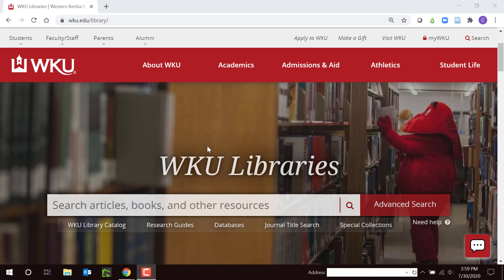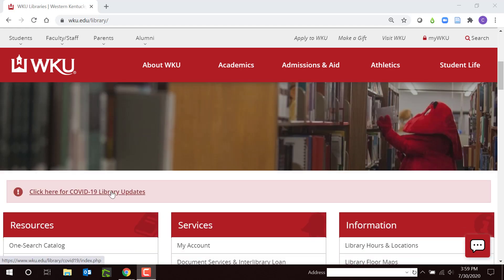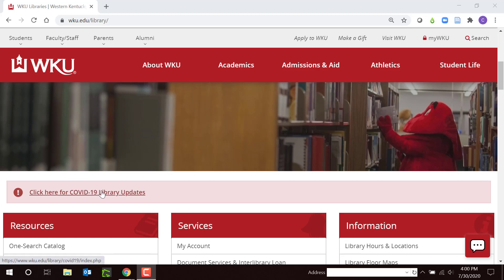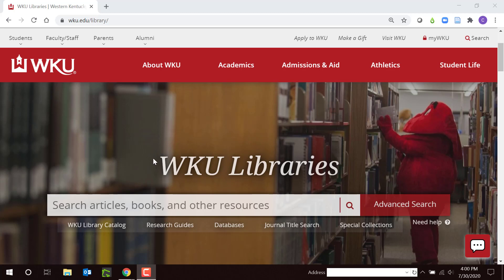Here's our WKU Libraries homepage, your starting place for your WKU Libraries research. To get here, open your web browser and type WKU Libraries. When you see big red, you're in the right place. If you get stuck, click on the lower right for 24/7 instant chat with a librarian. Scroll down to see our COVID-19 Library Updates page, which tells you how to access our physical collection. As of today, July 30, 2020, our online resources are available as usual, but you may have to make special arrangements to read a print book. Click WKU Libraries or scroll back up to return to our homepage.